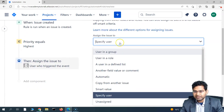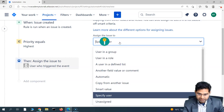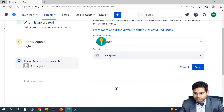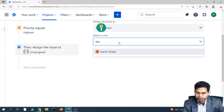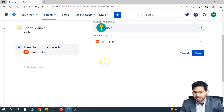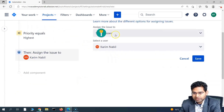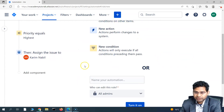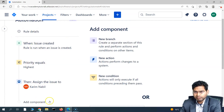Search for and select 'Assign Issue' as the action. Then specify the user — for example, if Karim is the project manager, choose that specific user from the dropdown. Select the user and save this action. So we've now defined the trigger, the condition, and the action — a very simple rule.